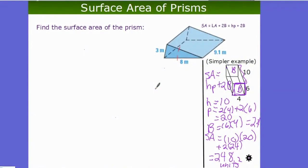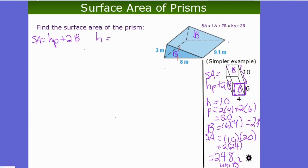For a triangular prism example: SA = HP + 2B. With a triangular prism, the bases are obviously the triangles. H — the distance between the two triangles — is 9.1 meters. For perimeter of the base, looking at one triangle: both long sides are 8 meters (by congruence marks) and the base is 3 meters, so P = 8 + 8 + 3 = 19 meters.